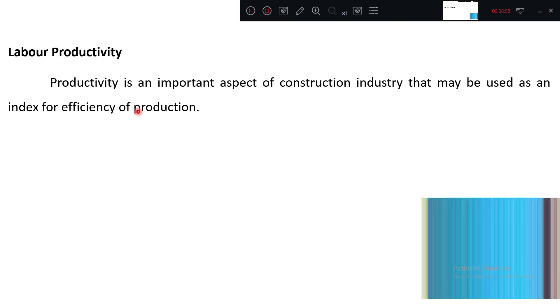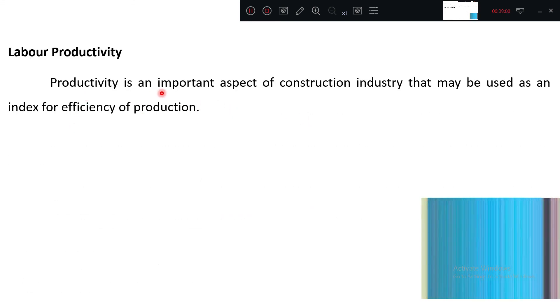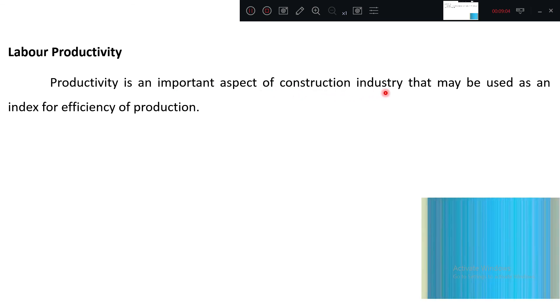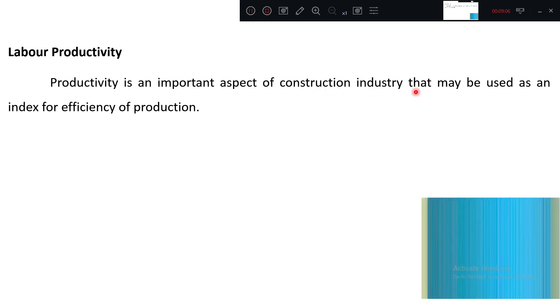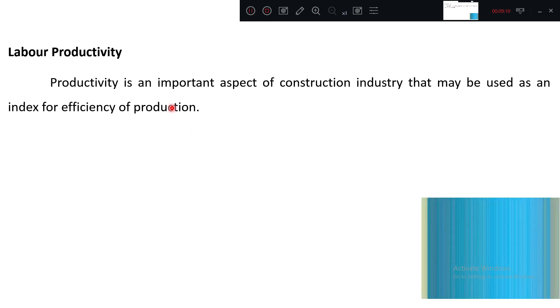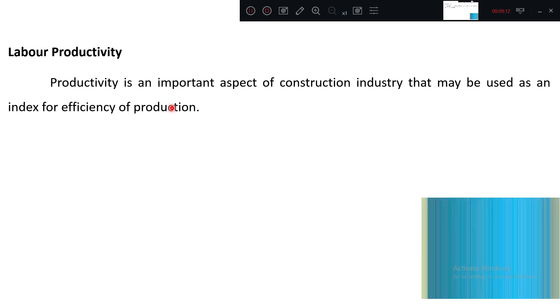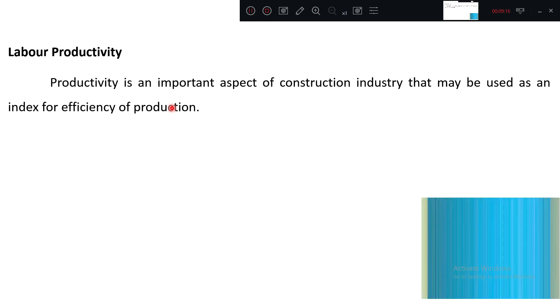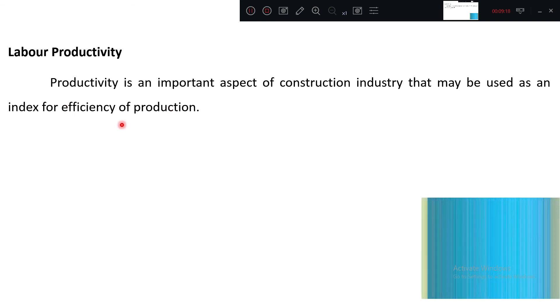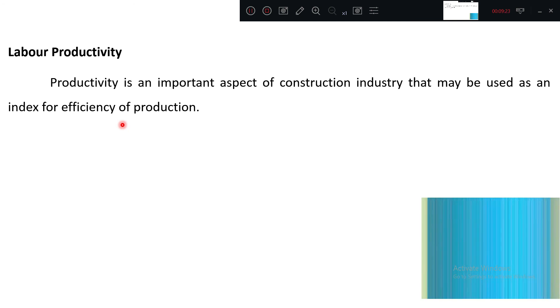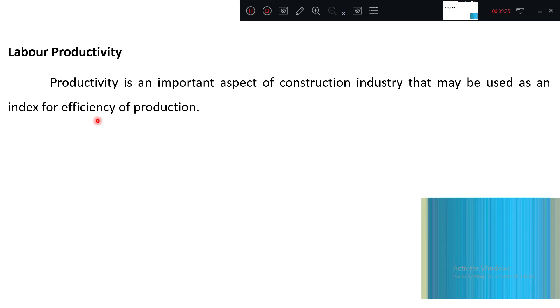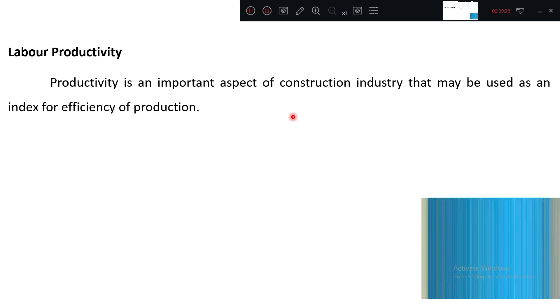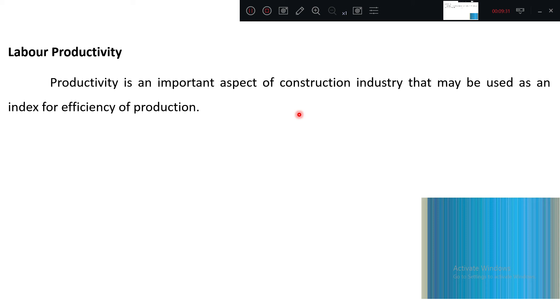Labor productivity is an important aspect of construction industry that may be used as an index of efficiency. The same person is doing two cubic meters of concrete, another person is doing 2.5, so it tells the index of efficiency. The productivity tells who is better.